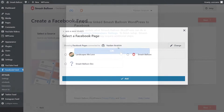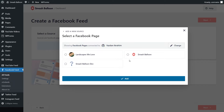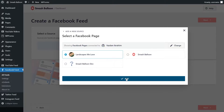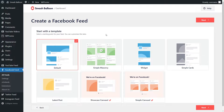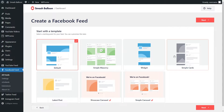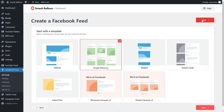Back inside our WordPress dashboard we can now see the Facebook pages we've connected with Smashballoon. You can select the one you want to add to your feed and click on add, and once again select it here and click on next. On this step you can specify a template for how you want your Facebook feed to look. You have options like the default, simple masonry, widget, simple cards and more. For this example let's go with simple masonry and click on next.